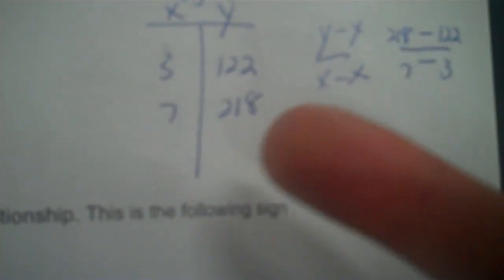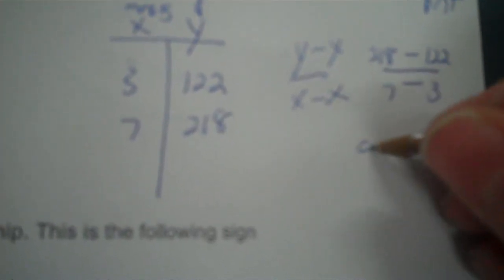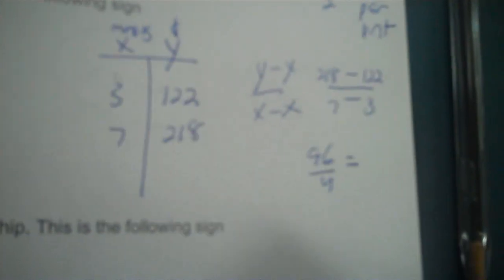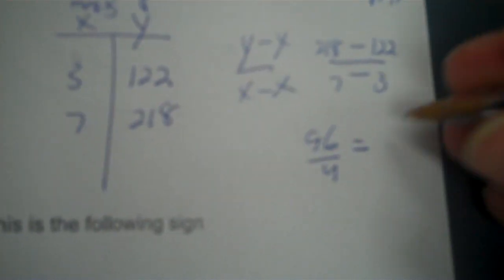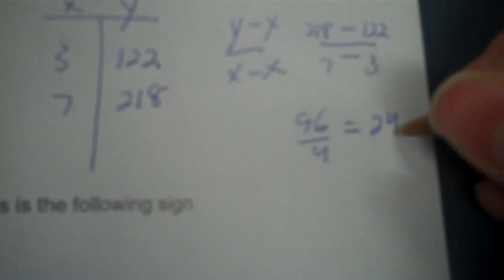So it's 96 over 4. So 96 divided by 4 is 24. So every month costs 24 dollars.